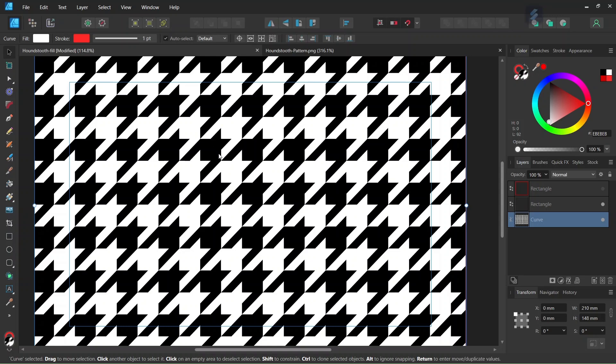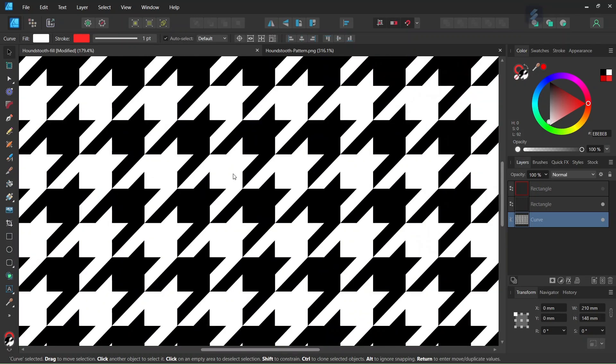Hello everyone, this is Enea here and in today's tutorial I'll teach you how to create this hound's tooth pattern in Affinity Designer. This pattern is called that way because it resembles a hound dog's tooth. It is a pattern that is common in the fashion industry.